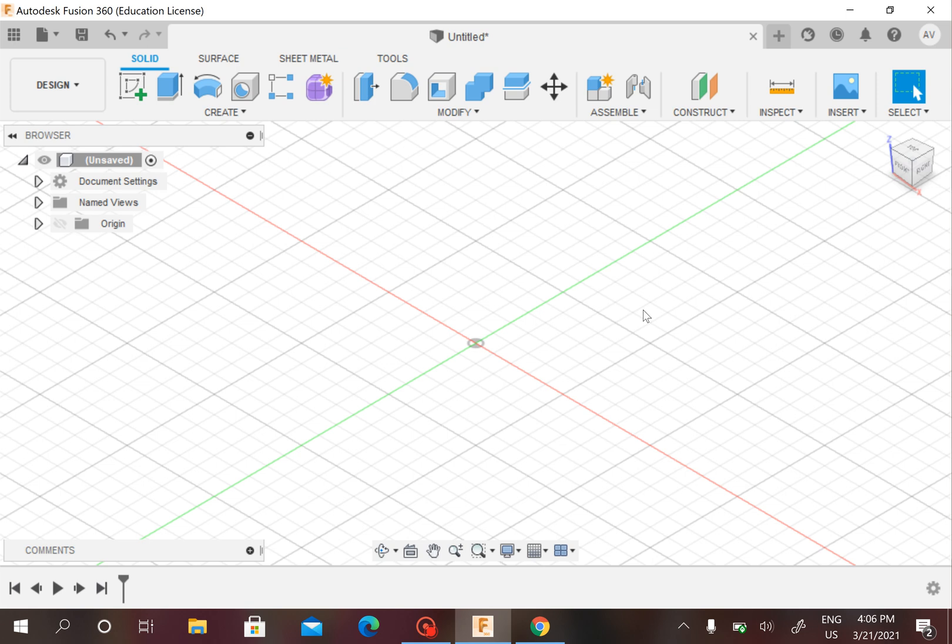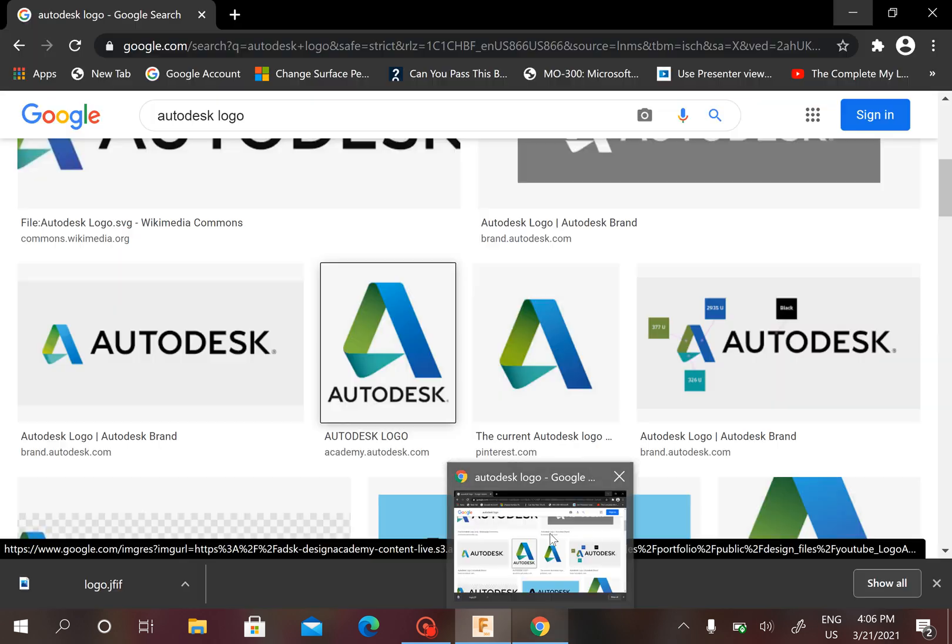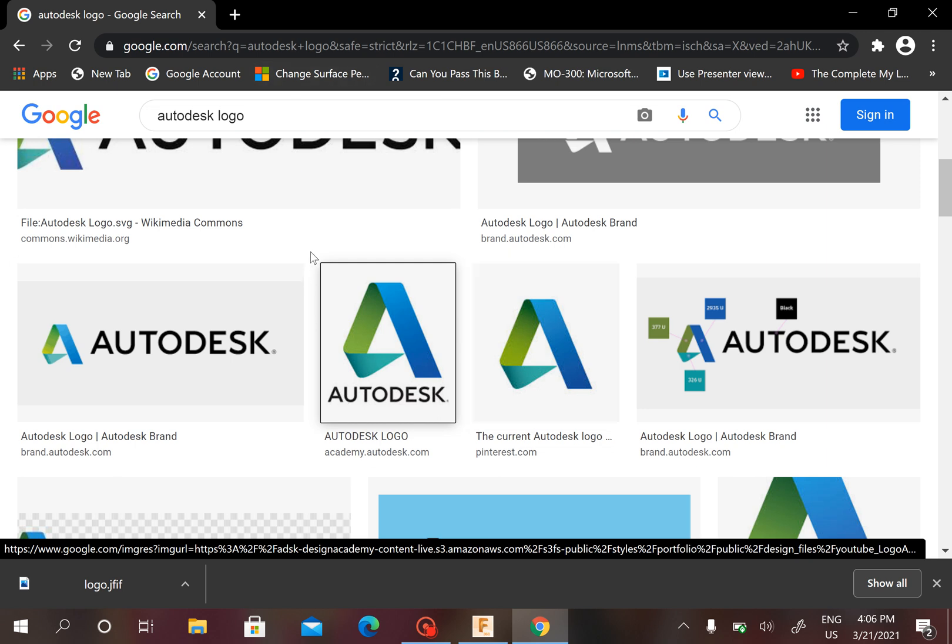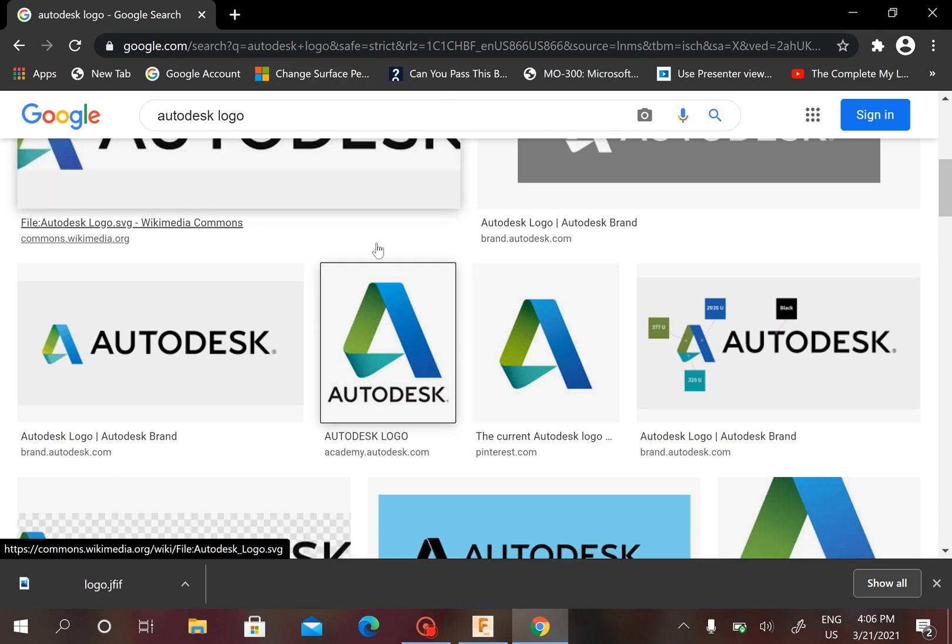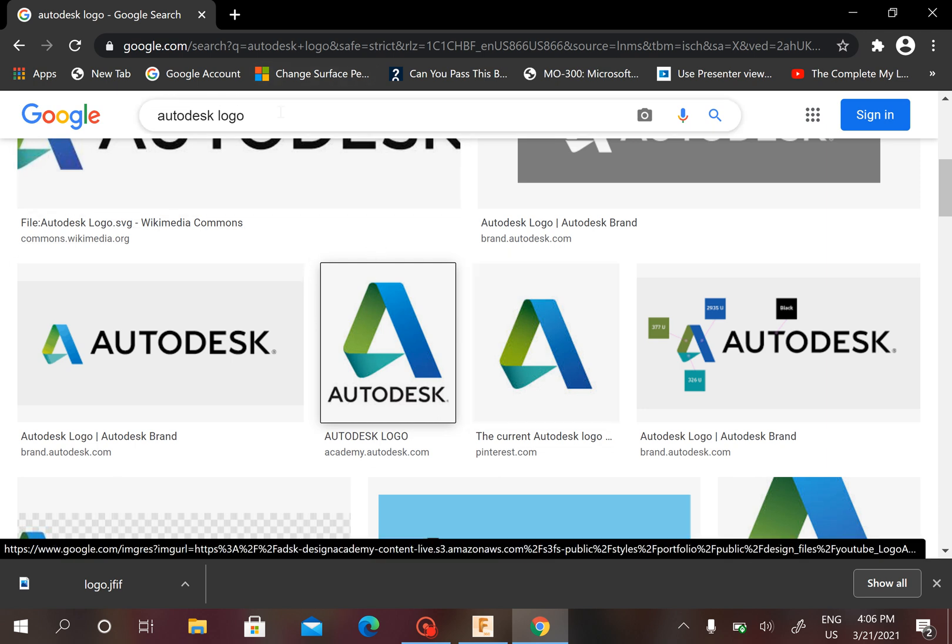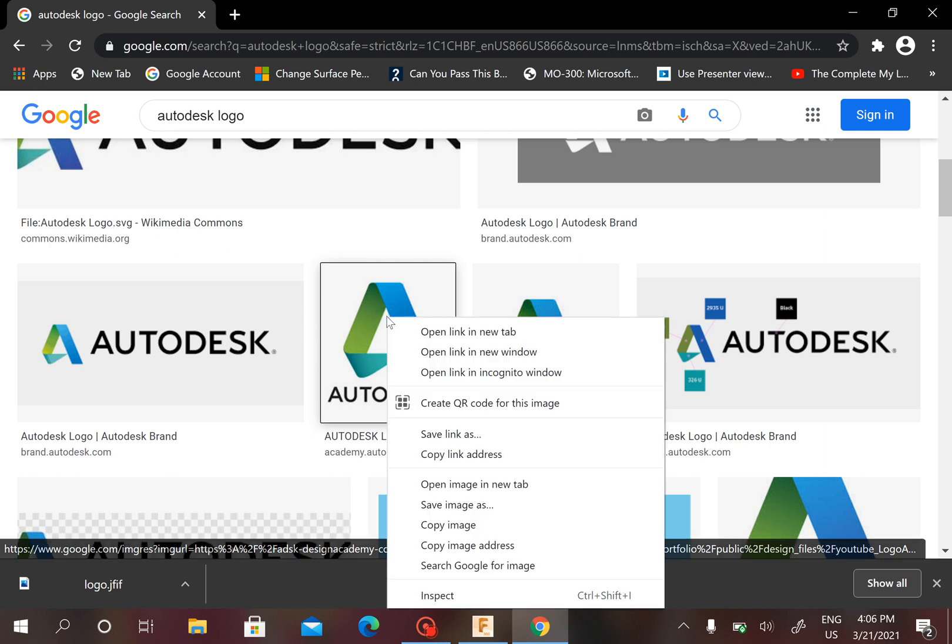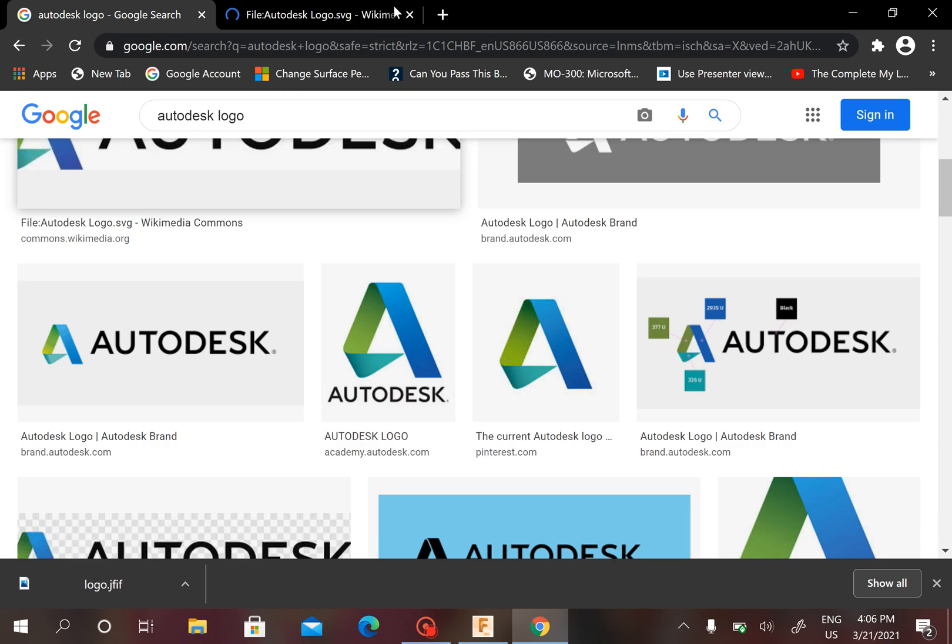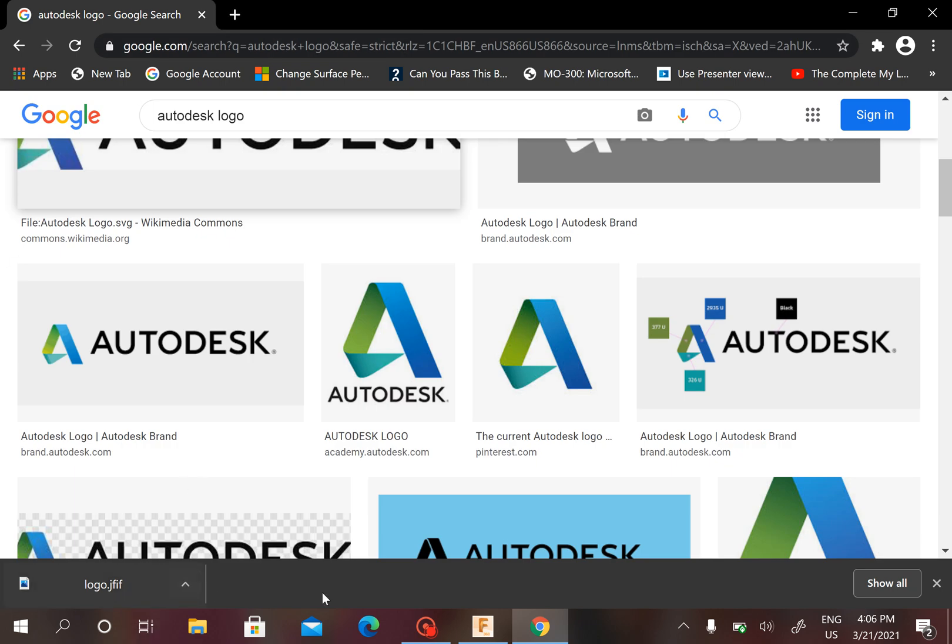I'm sure you all know how to get a photo from the internet, and that is what I have already done. You can go to Google. I've already searched Autodesk logo and that's what I'm going to insert. You can right-click on your photo and click Save Image As.